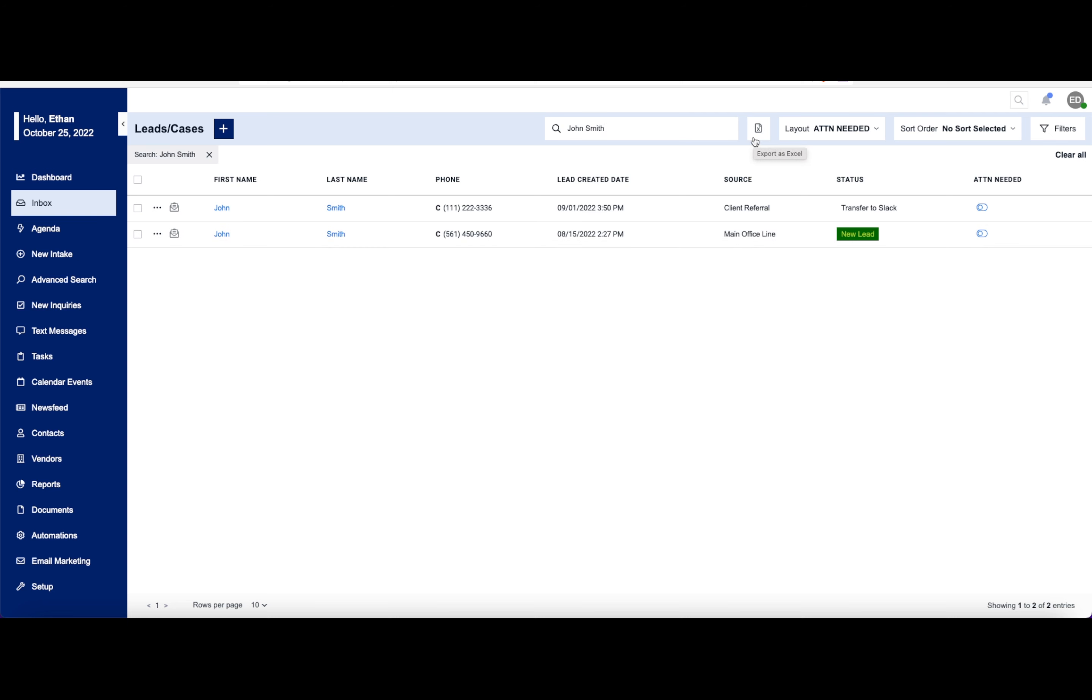I can export all of this information into an Excel spreadsheet. I can change the layout of this form here as I need. I can search for different criteria here.